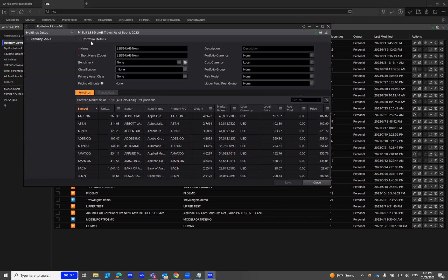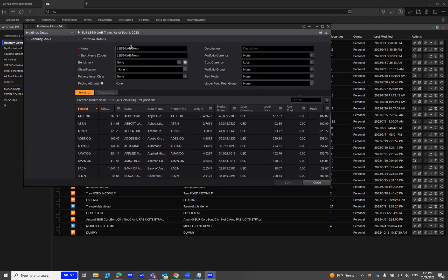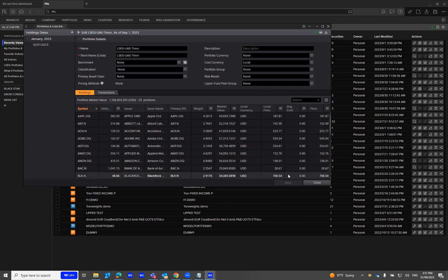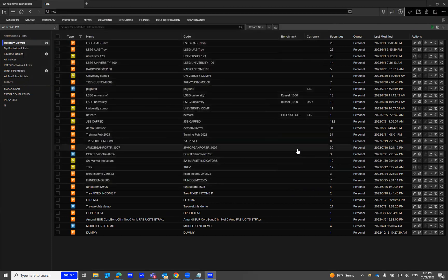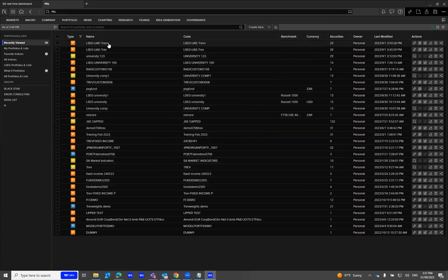You'll notice within the portfolio details, this is the name we provided for the portfolio. The portfolio holding statement is as of the 2nd of January 2023. Then you close this. You should see your portfolio right here within the PAL application.